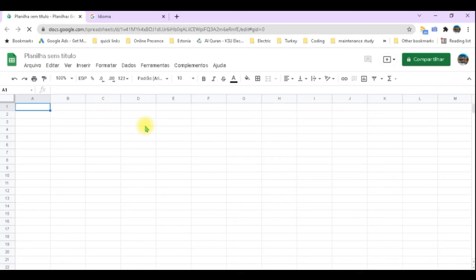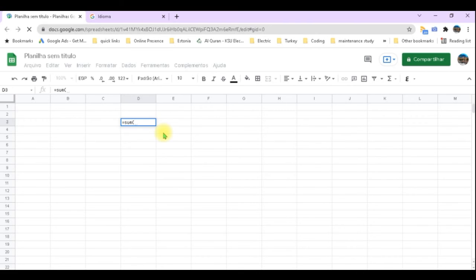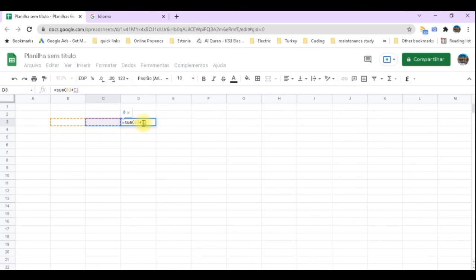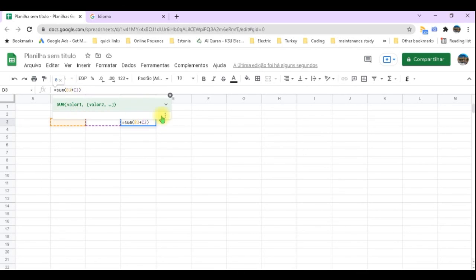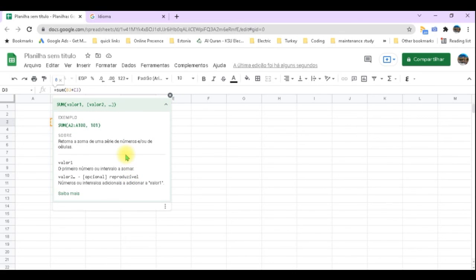The important thing to note is that the language of the functions themselves remains English. All the functions are written in English and their descriptions are also given in English. What does change is the help text available for them — if help is available in your local language, the help will display in that local language. But the function itself, whatever the language is, is always 'SUM' for example. And the letters marking the columns in the sheet are never changed to any other language.